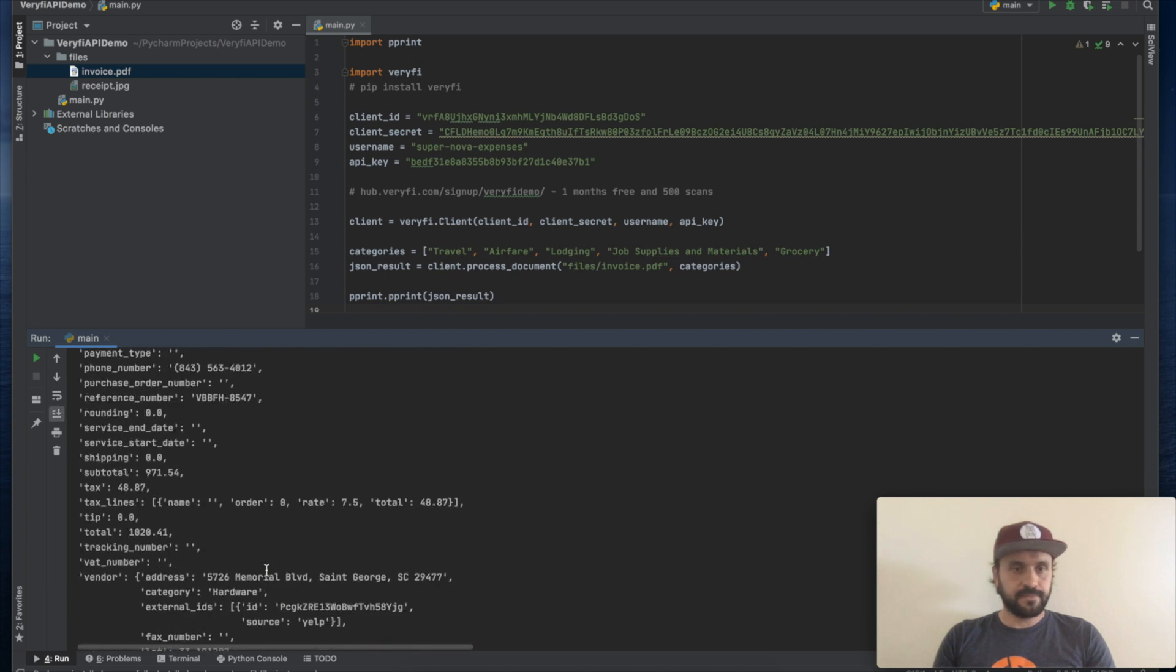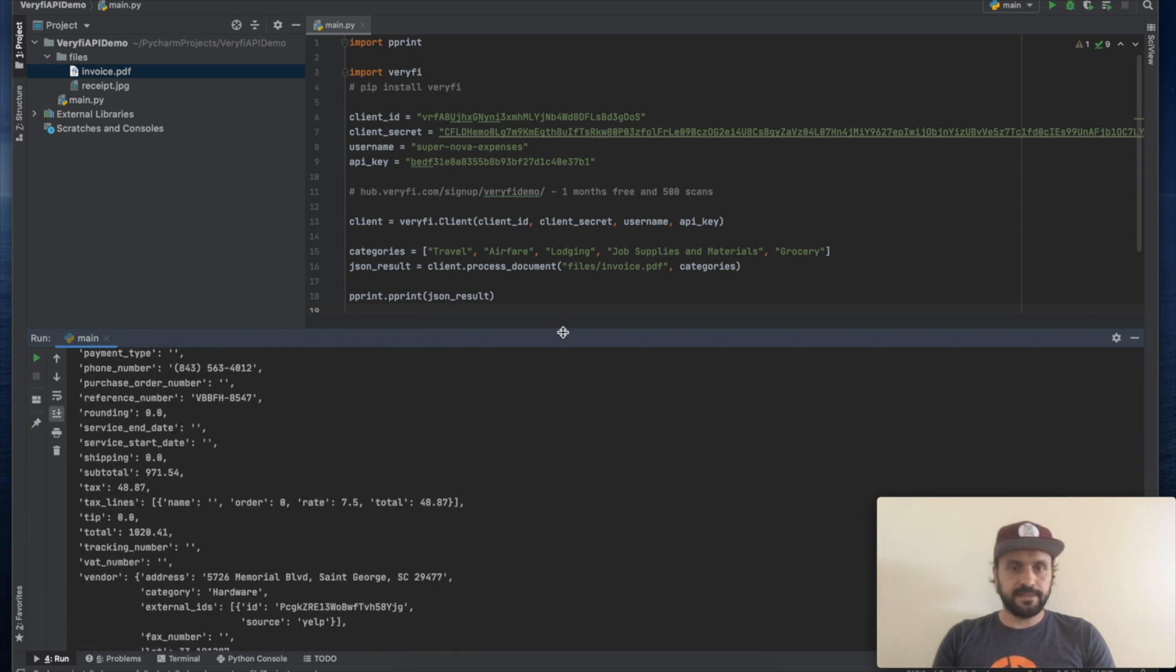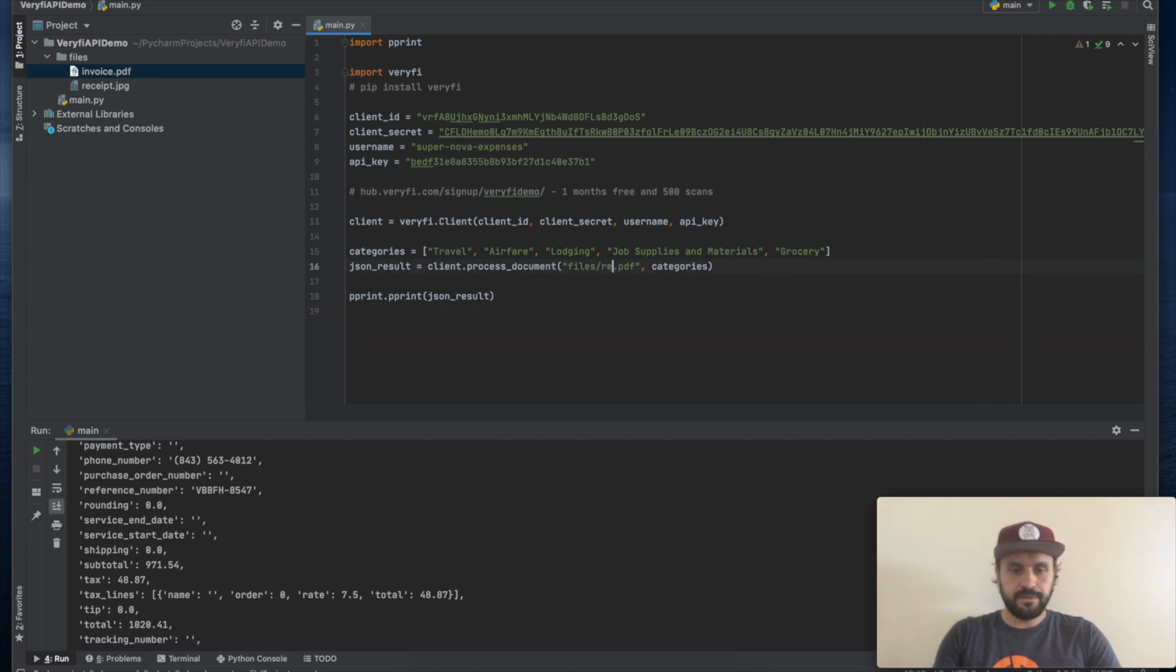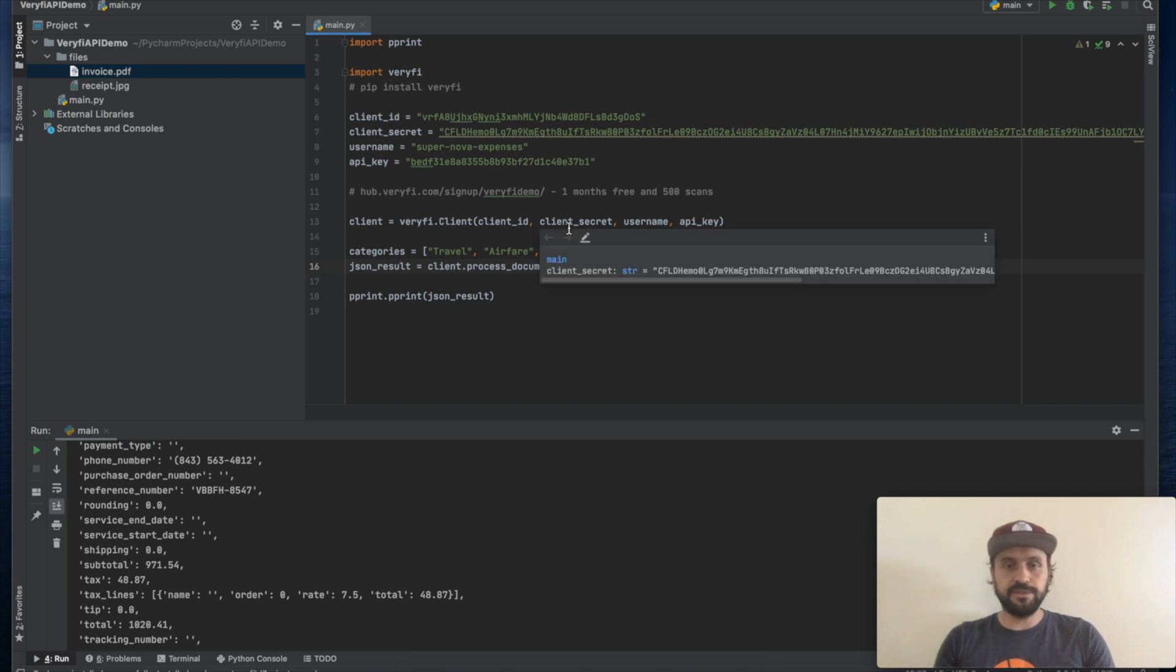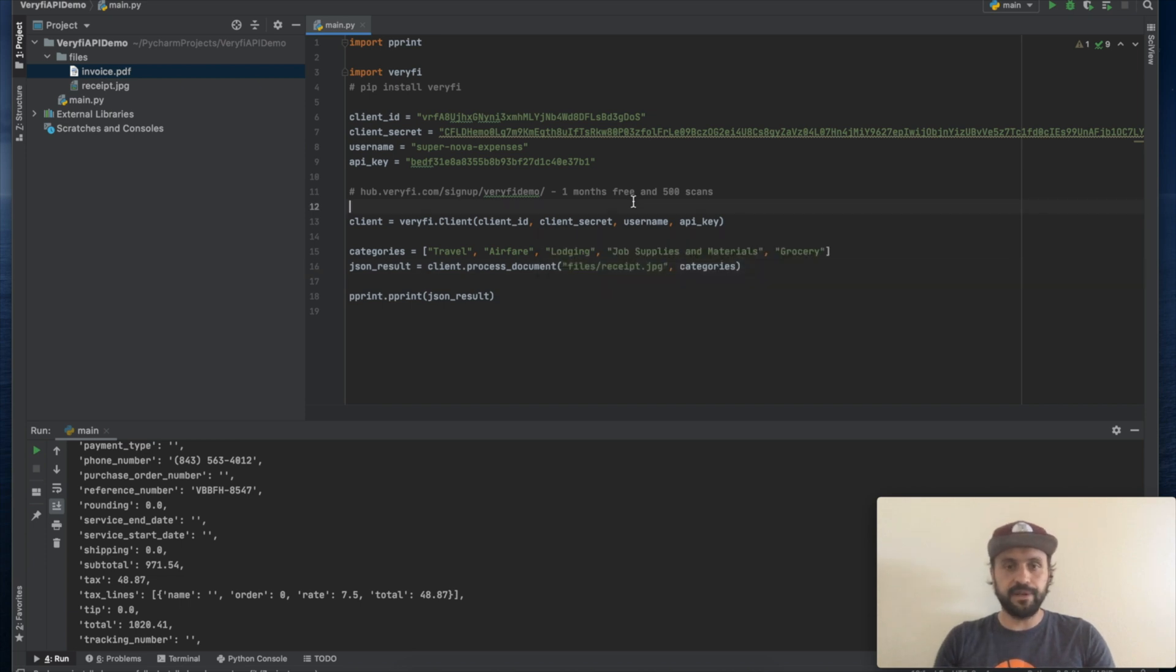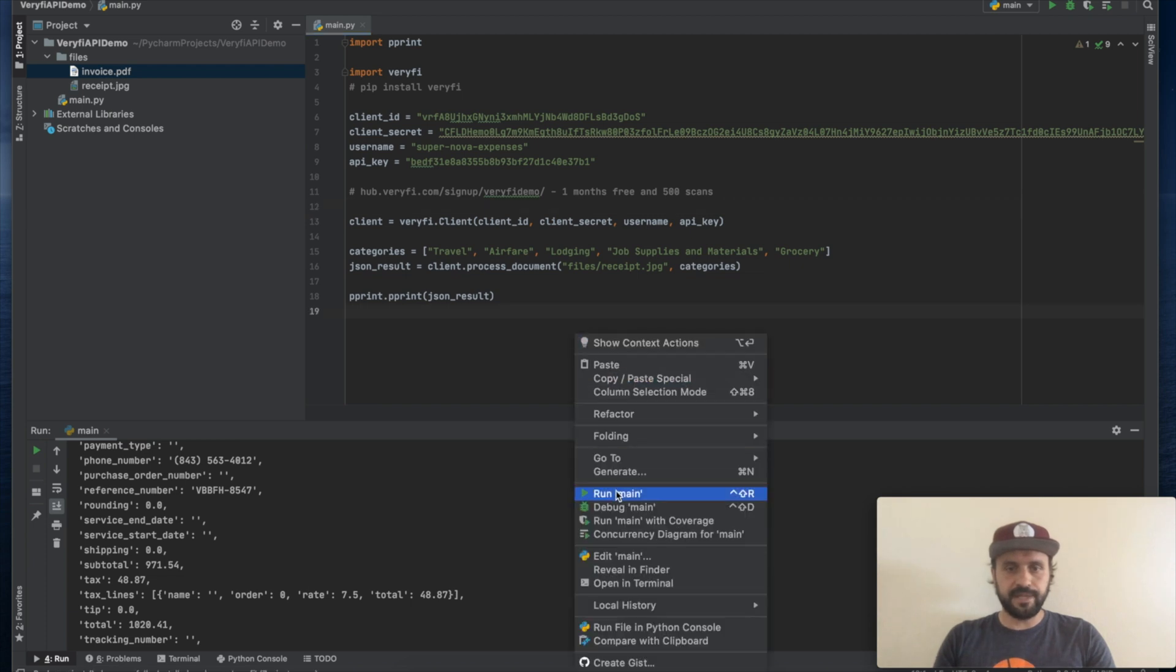Alright. Let's now do the exact same exercise with our grocery receipt. Again, your list of categories can be completely custom and Veryfi will choose the most suited category for your document. Let's run it again for our receipt.